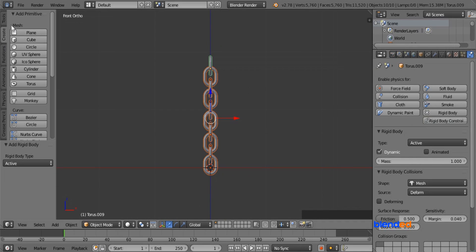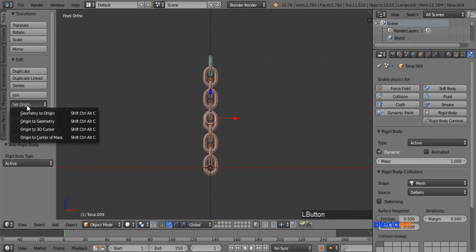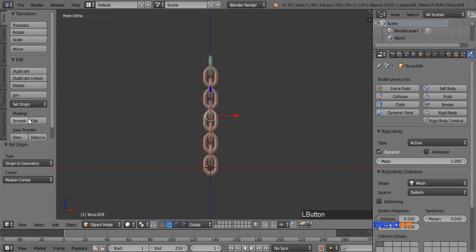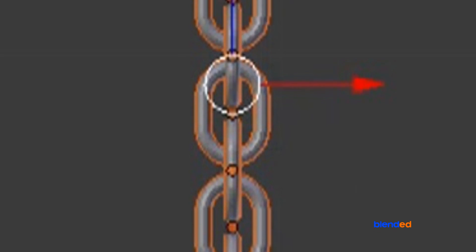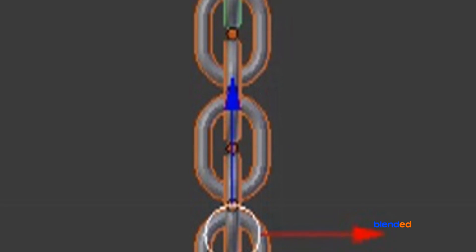Now go to the tools menu, click on the set origin option, and click on origin to geometry. This will reset the median points of all the links to their geometry.